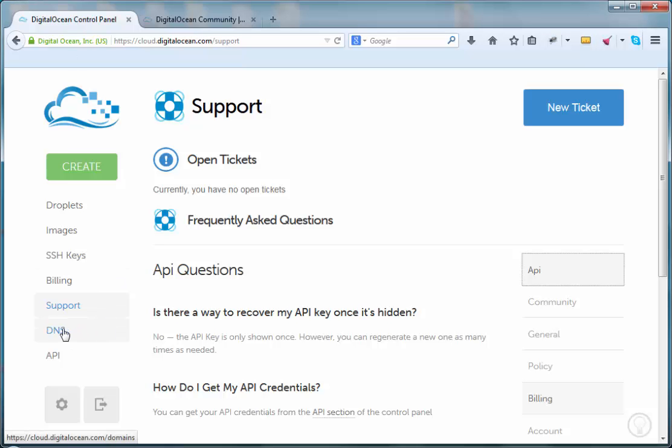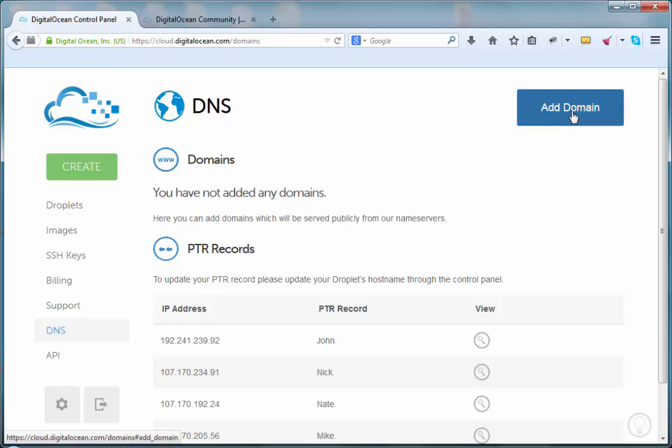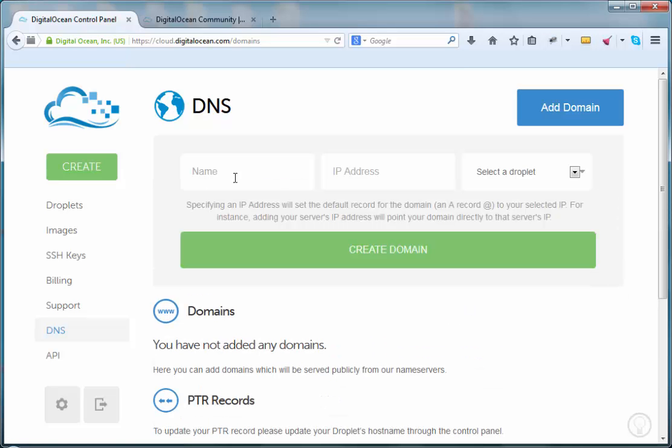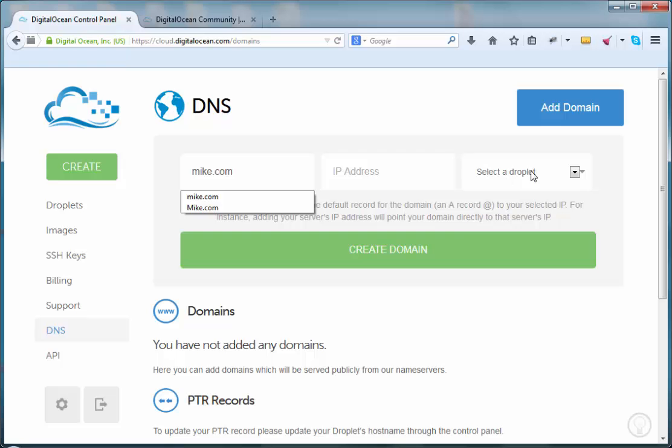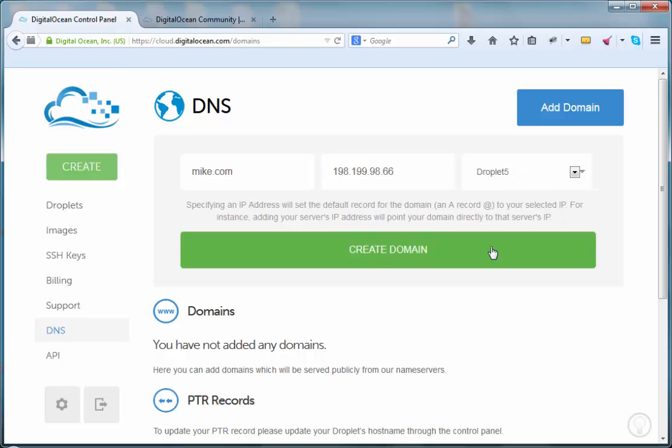Next up is DNS. All we want to do here is associate a registered domain name with a droplet's IP address. That would be step one.